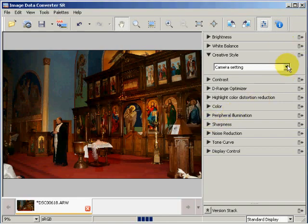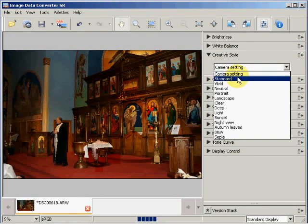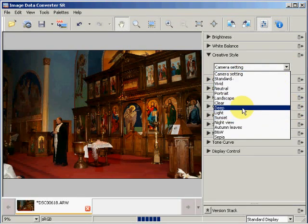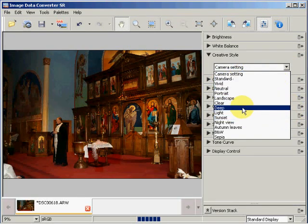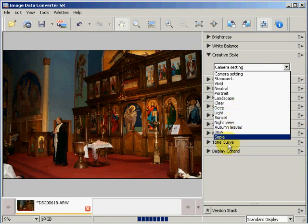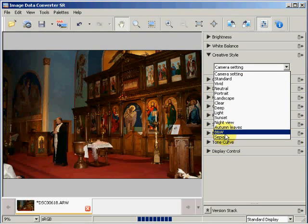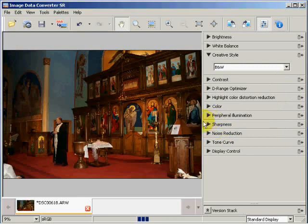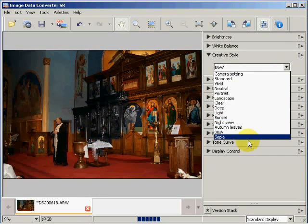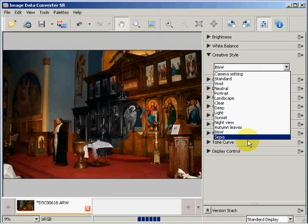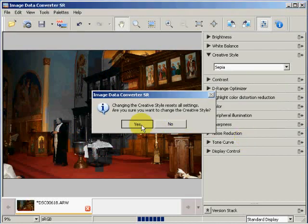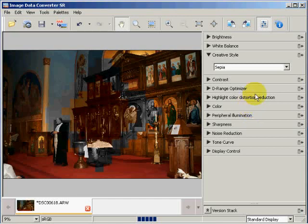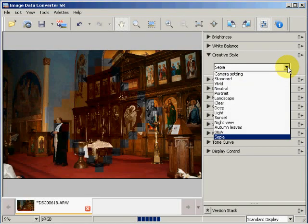I can select standard, vivid, neutral, and also in previous versions they had as a separate menu item black and white and sepia, but these are now included in the creative style. If I want to select black and white, I can select black and white and it turns this image into a black and white image. If I want to select sepia, it's updating as black and white now, then I can select sepia and it turns the image into a sepia image. We'll let that update for a second, and then I can go back to, let's say, my camera setting.